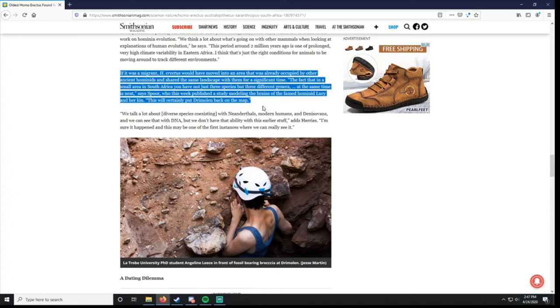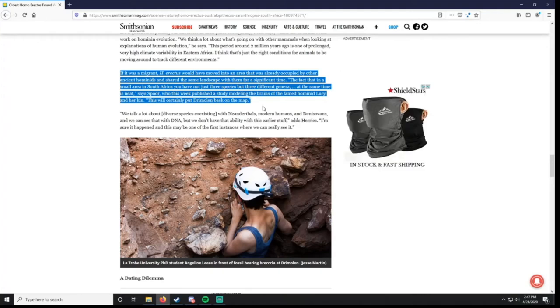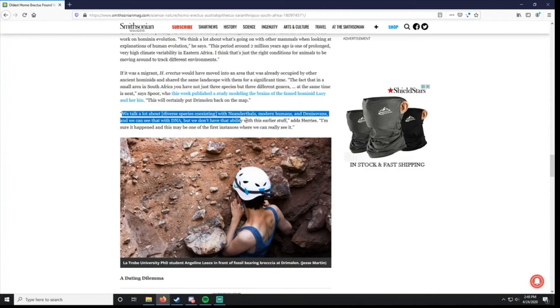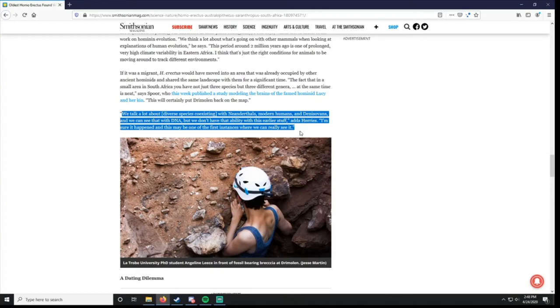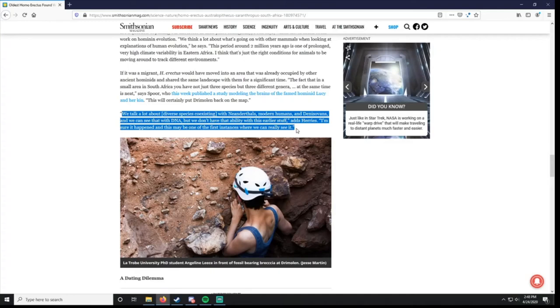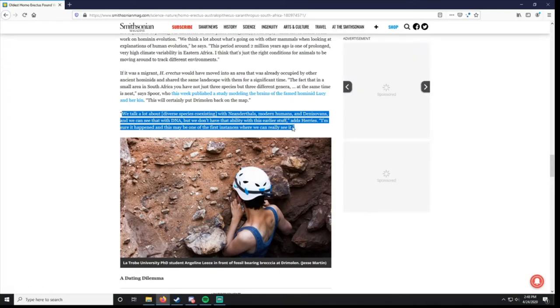This is pretty big. Because we don't know how much these different types of species interacted, because we don't even know if they spoke anything, and if they would be able to communicate very well. Do baboons today communicate with chimpanzees or with gorillas? I have no idea. I don't study that type. That's social anthropology, and I don't study that, necessarily. I don't study animals. They're talking about diverse species coexisting with Neanderthals, modern humans, and Denisovans. I don't know what that is. I'm going to have to look that up. Denisovans. But they don't see that with earlier stuff. So this is one of the first instances that they've seen that.